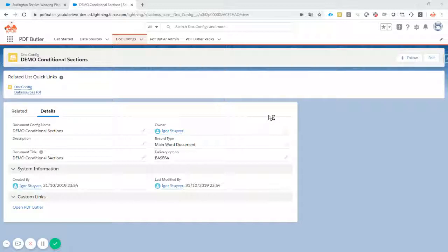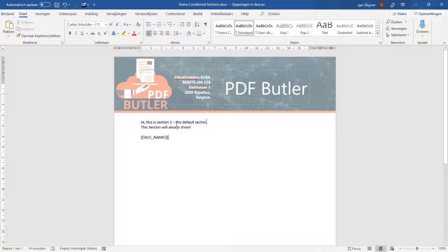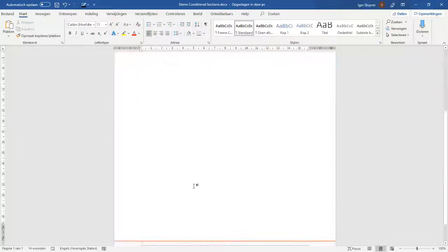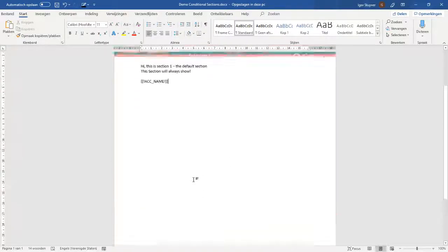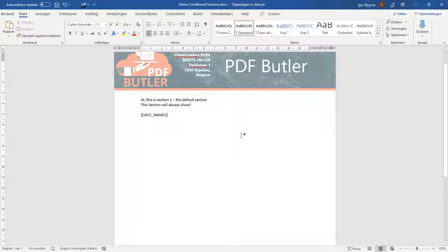First let's start off with the Word document. I just have a simple demo document with a header and some text in there. This section I always want to show whatever it takes. I have only one merge field in here for now so it's just a demo.